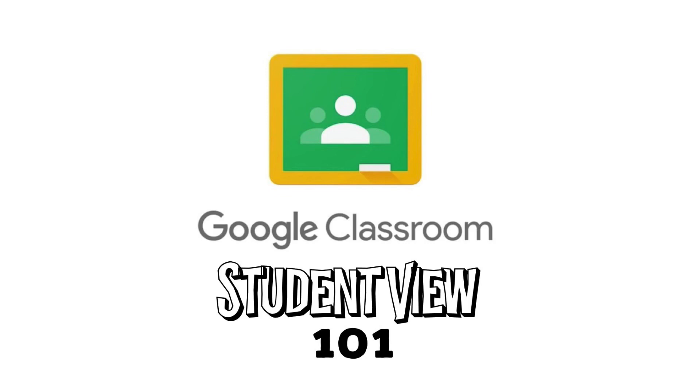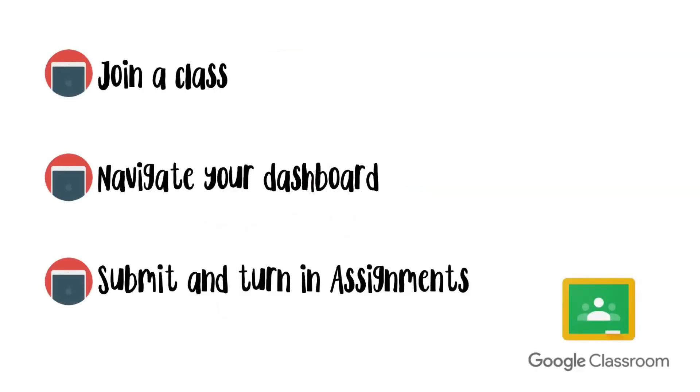Hey guys, Mr. C here. We're going to look at Google Classroom today from the student view 101. We're going to keep it real simple today. We're going to talk about how to join a class, how to navigate your dashboard, and how to submit and turn in assignments. All right, let's get started.